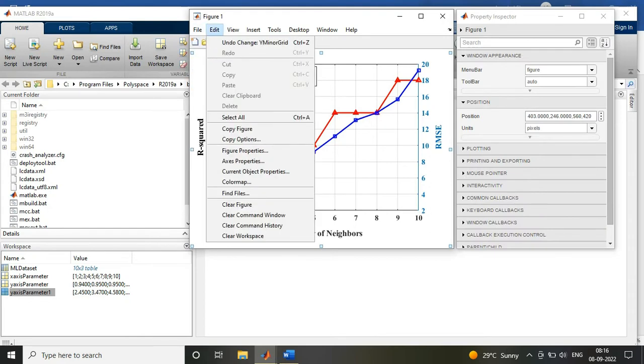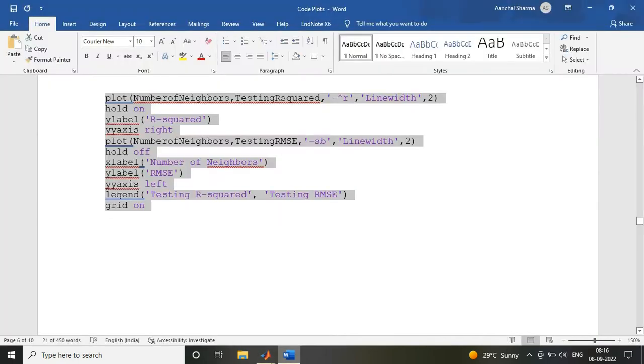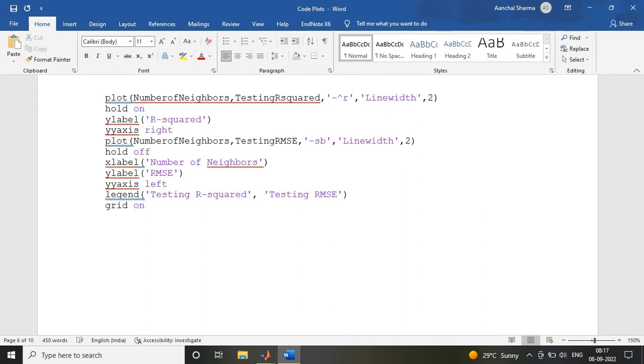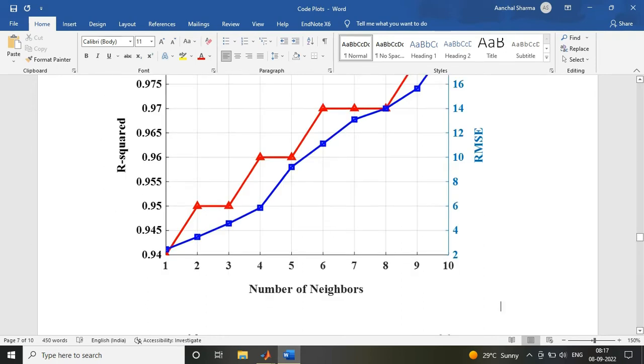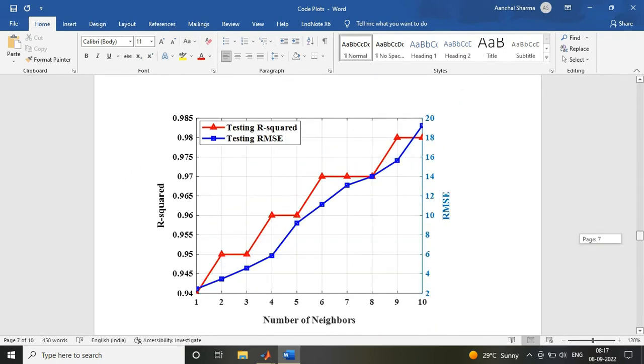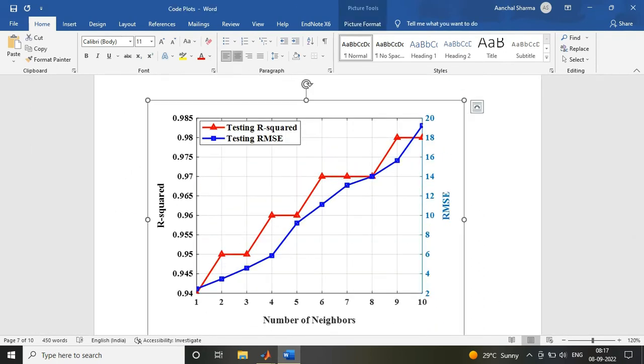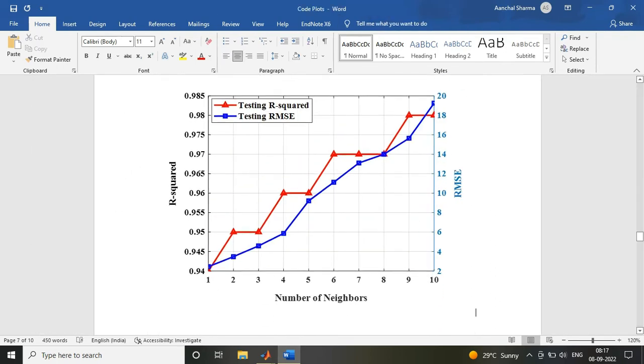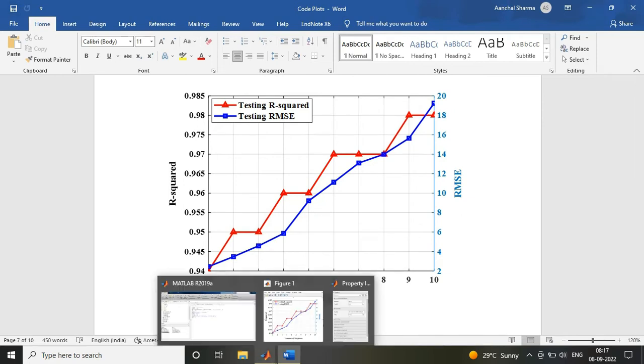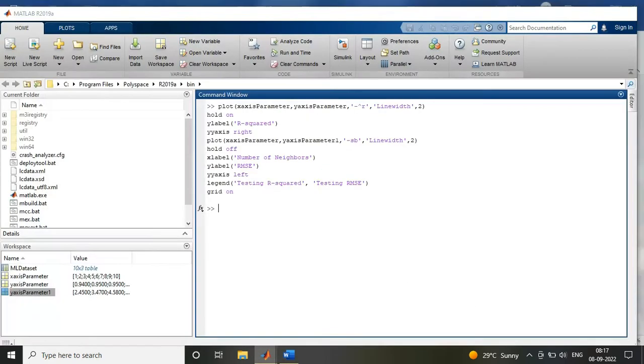So this is the first way with which you can plot your graph for double y-axis. Now you are able to see how your graph is going to look when you copy it.